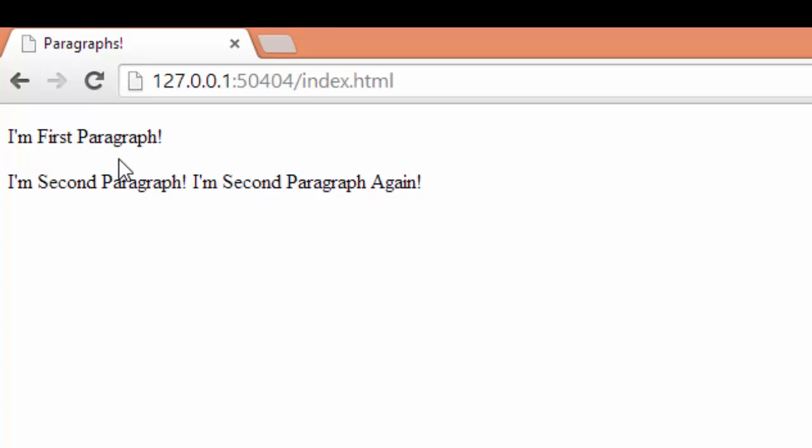And another thing, if you notice, the white space rule also applies here. As you see, I have written on the second paragraph the sentence 'I'm second paragraph' and 'I'm second paragraph again'.